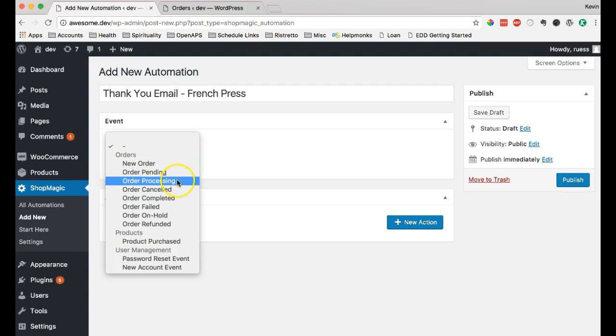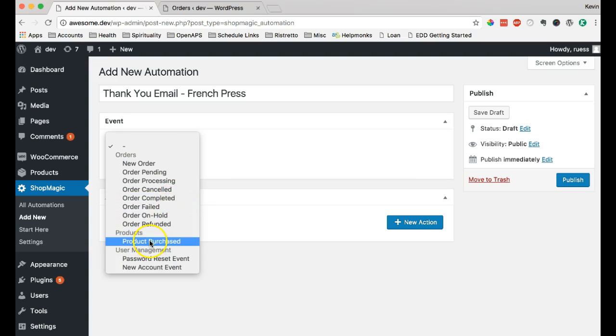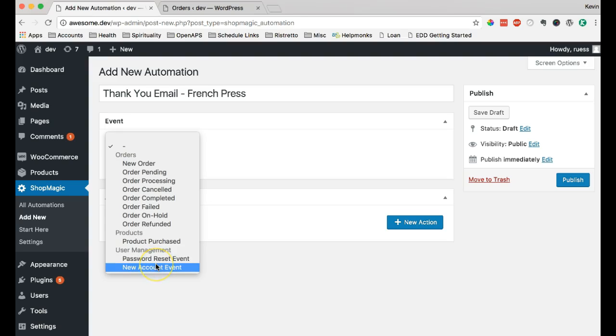New order, order pending, order processing, order completed, even products purchased. We can basically specify if a particular product was purchased. We can also send unique personalized emails for reset password or new accounts created.